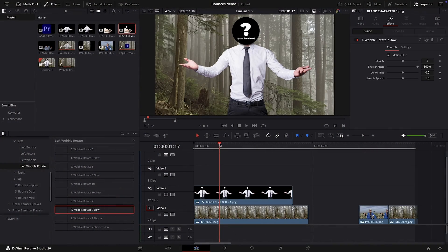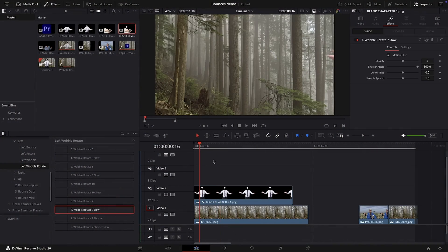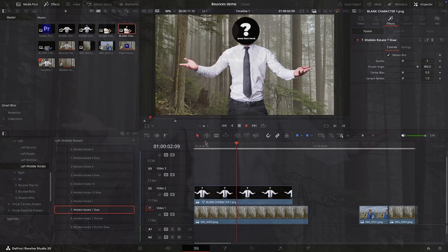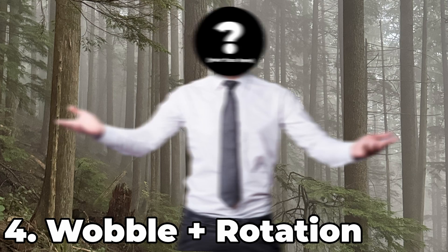The final type here is wobble and rotations put together, which leads to this cool squishy look.